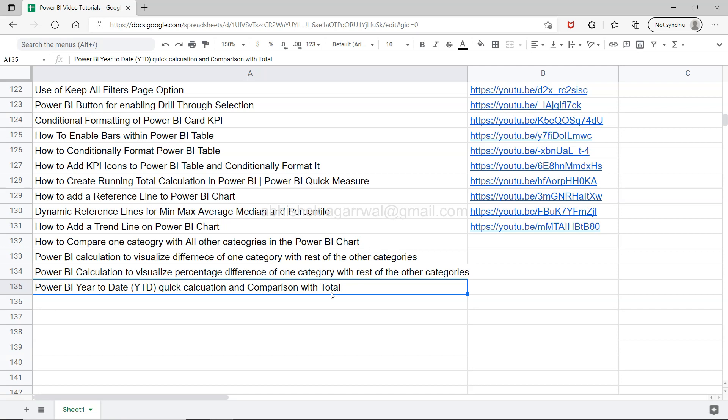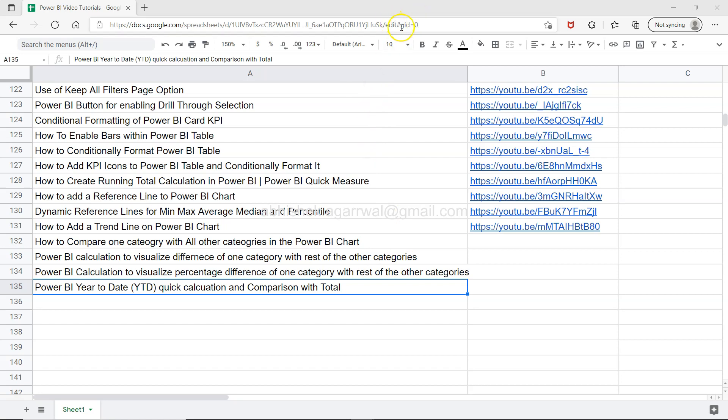You can easily do this using Power BI's inbuilt functionality. Before that, quick information: this sheet which is a live Google spreadsheet is in the description so you can access it easily. If you want to search any specific topic or learn one by one or create your own learning plan, you can use the tutorials I've put here.